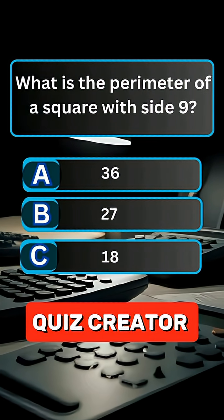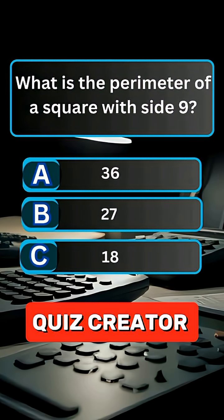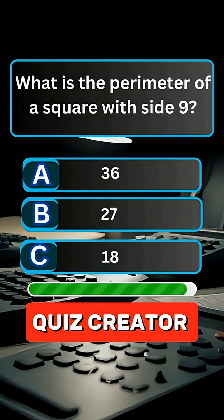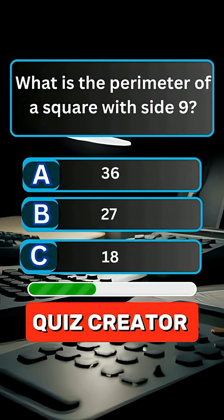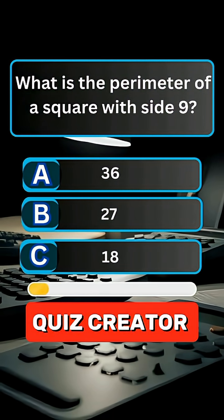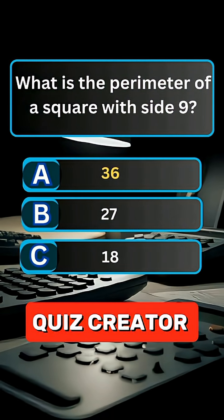Question 8. What is the perimeter of a square with side 9? Answer A, 36.